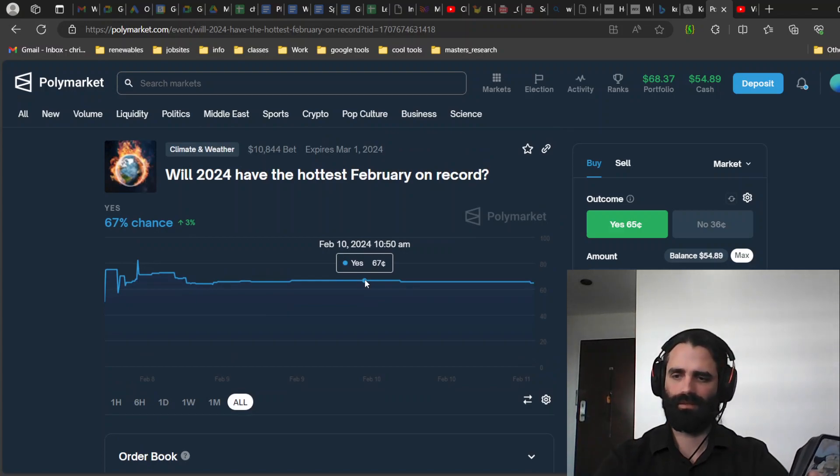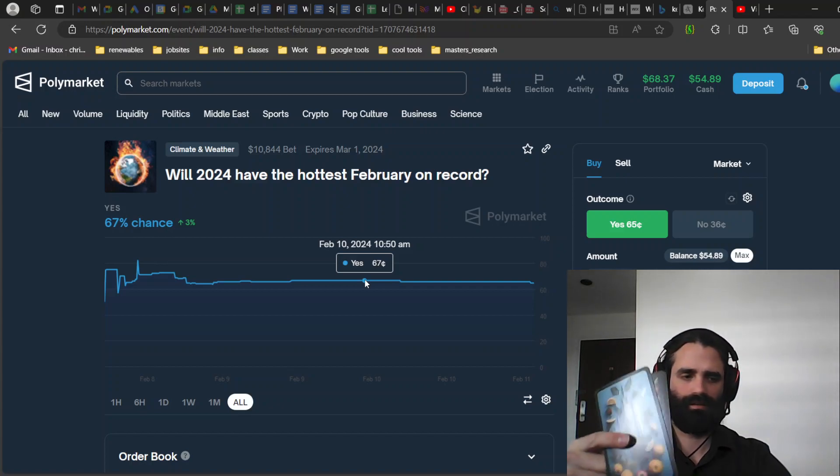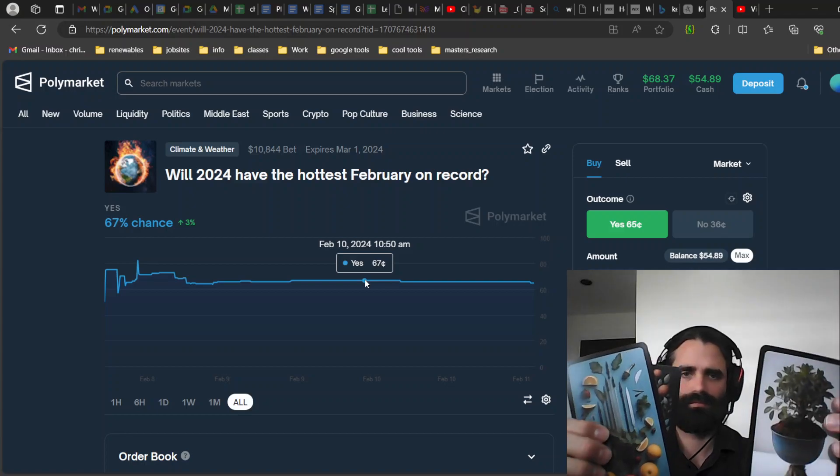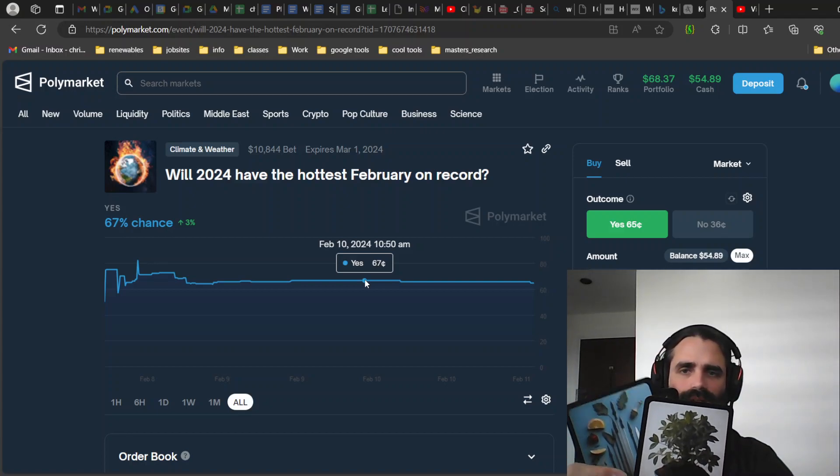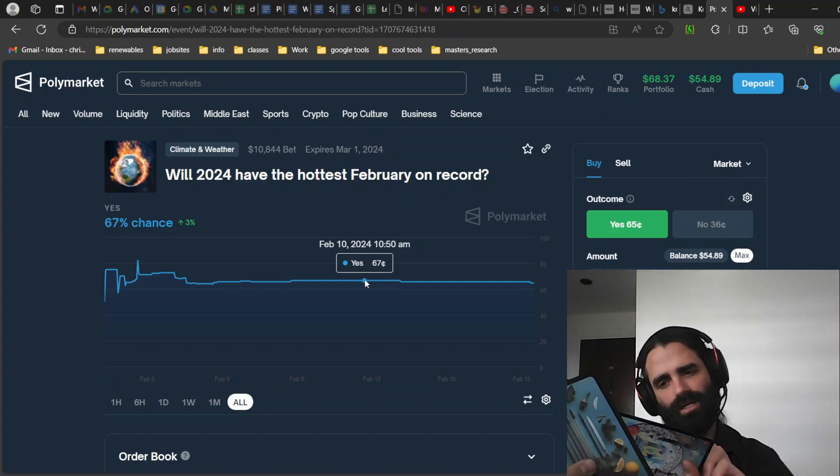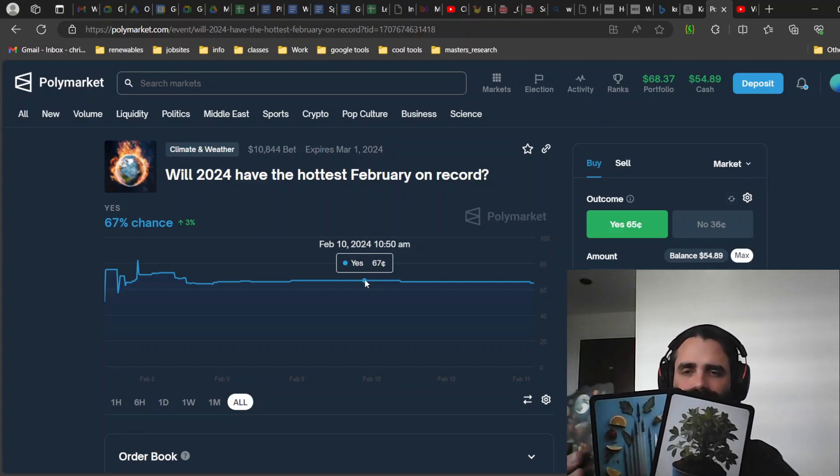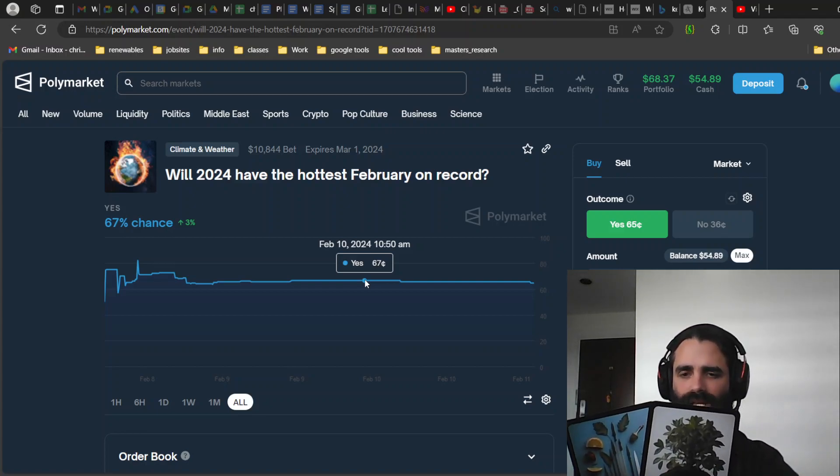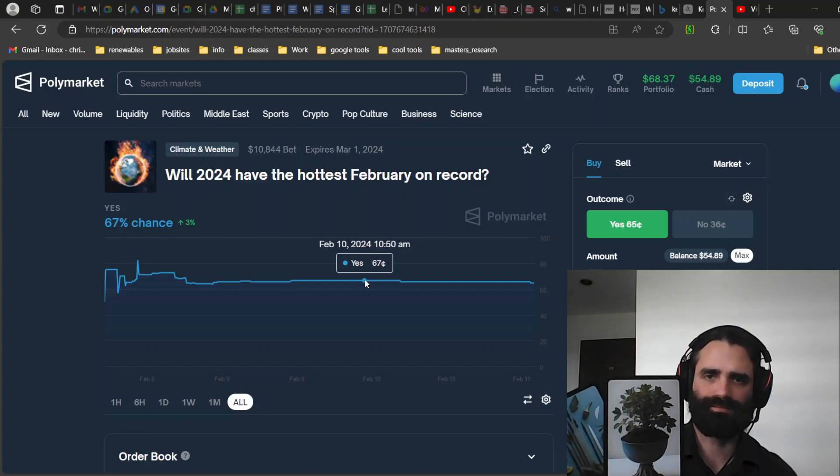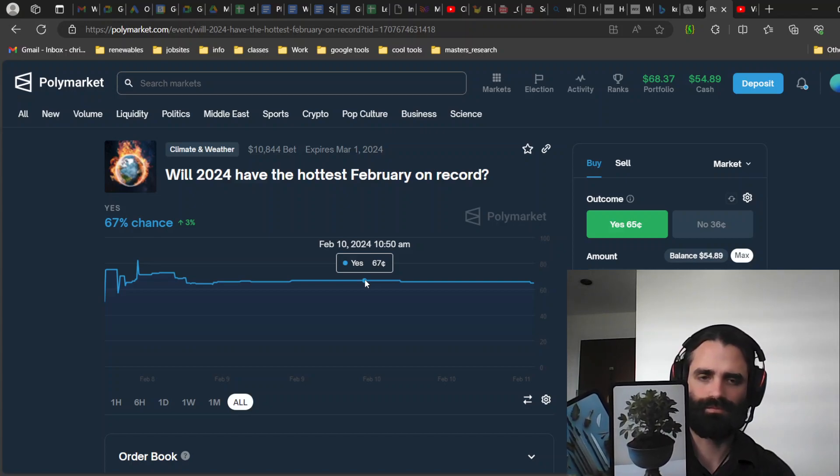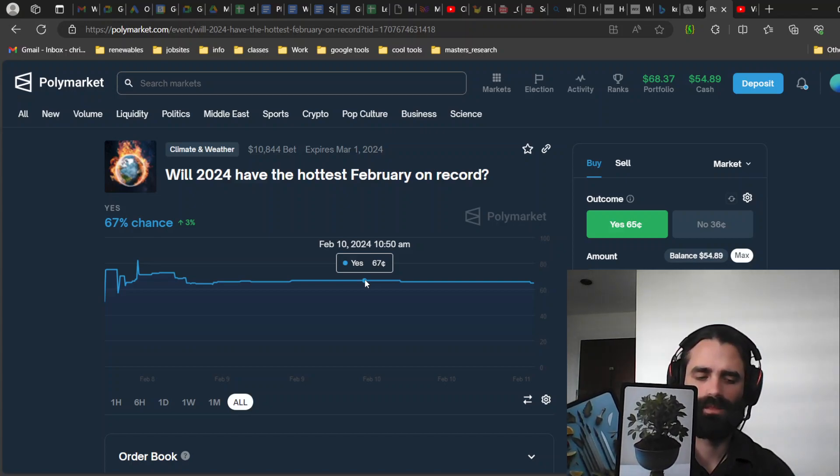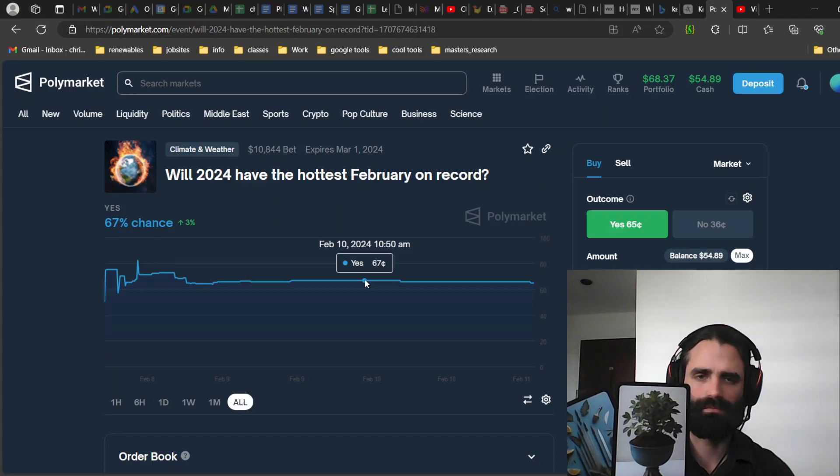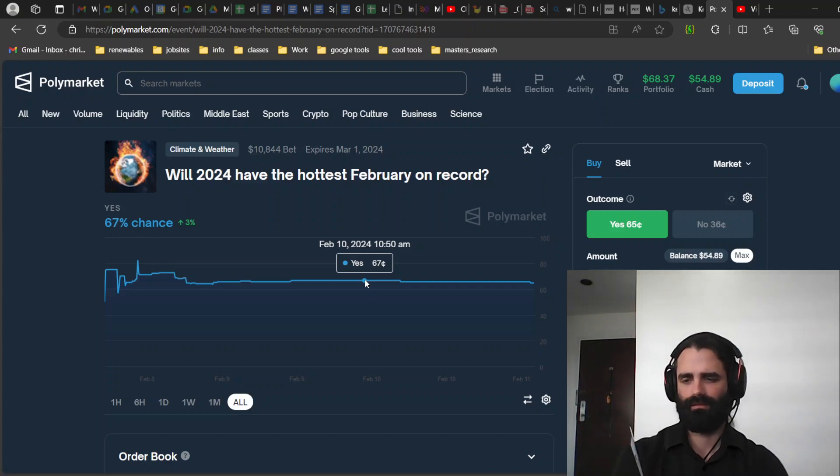And we have the Eight of Swords and the Ace of Cups. Eights and aces.